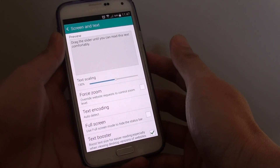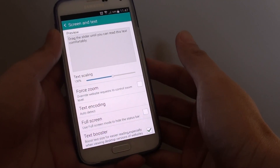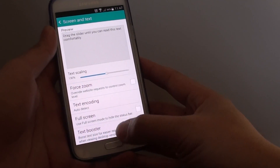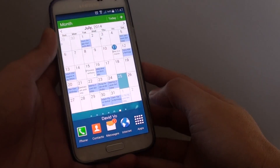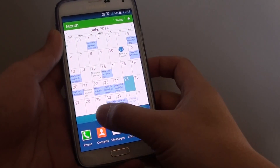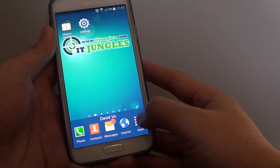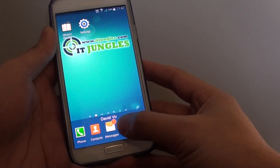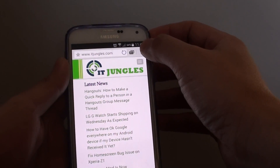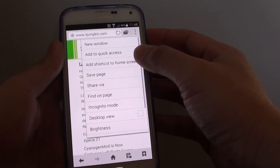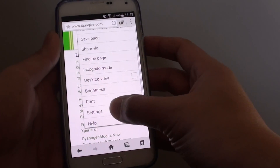How to increase or decrease internet web page font size on the Samsung Galaxy S5. First press on the home button to go back to the home screen. Then go and open up the internet browser. From here tap on the menu key at the top and from the pop-up choose settings.